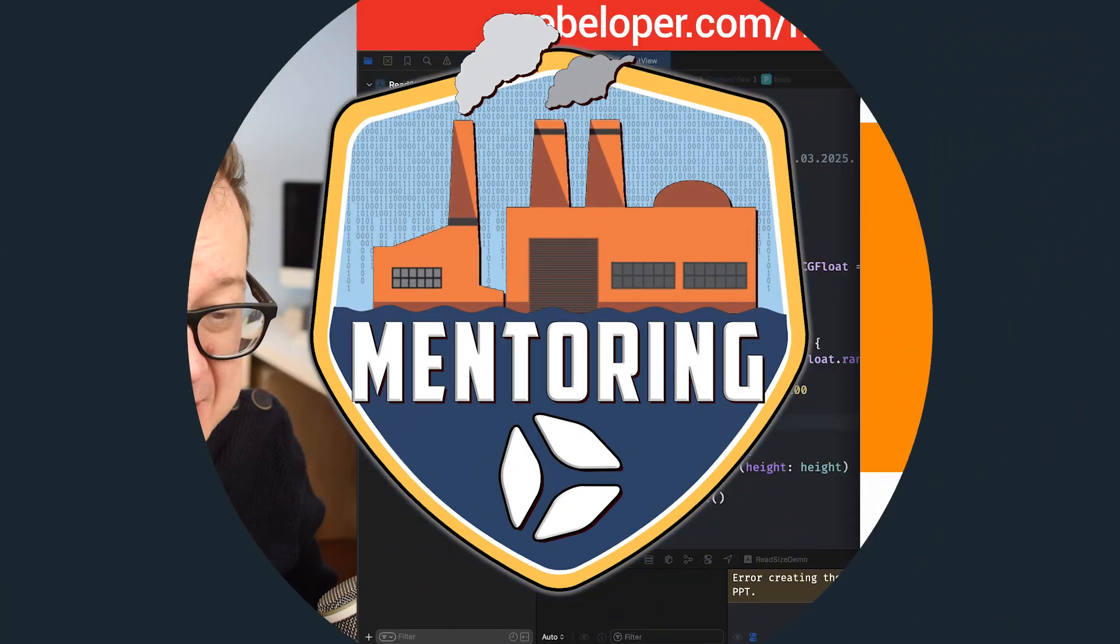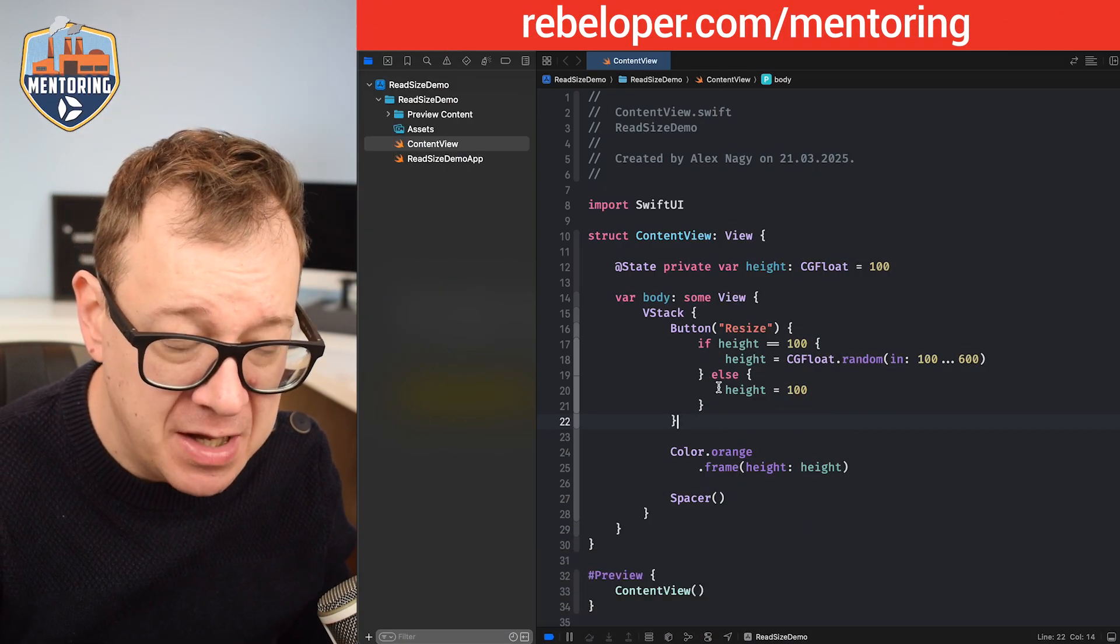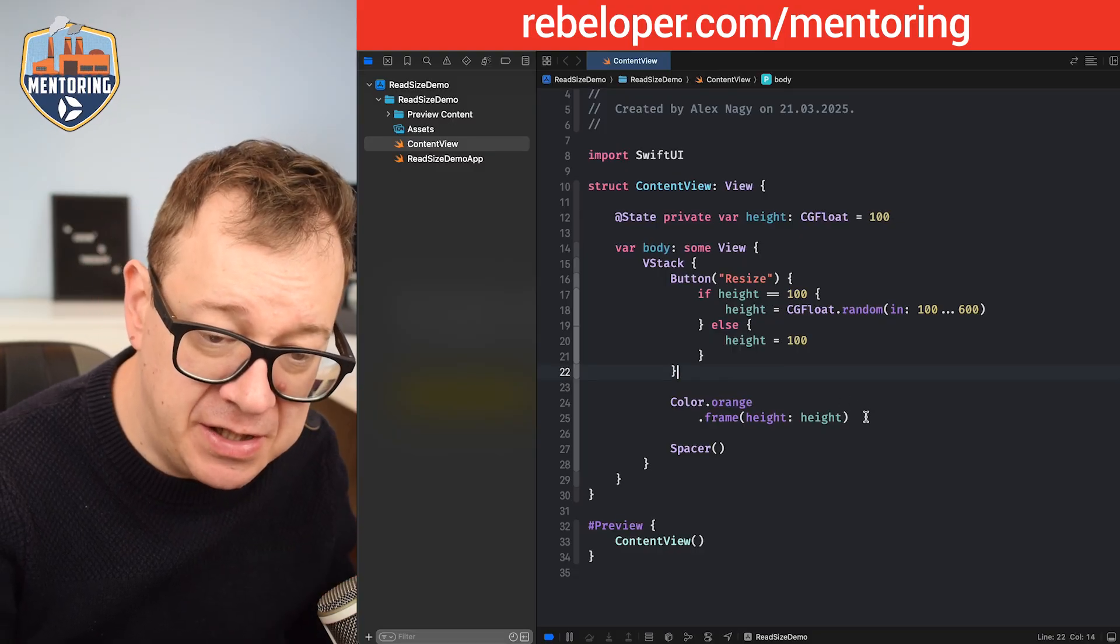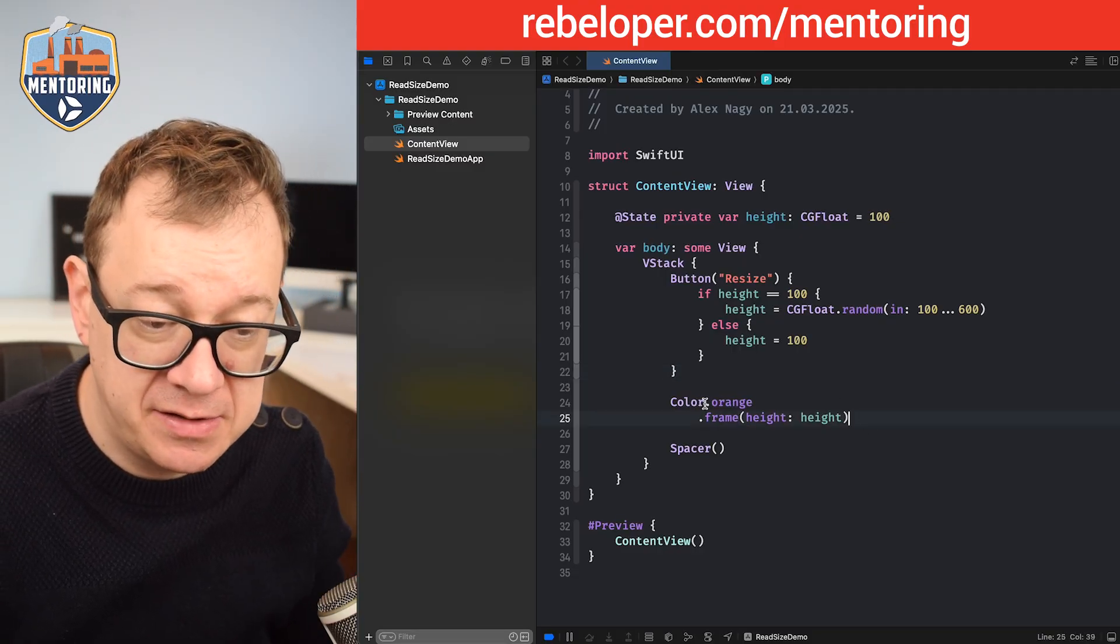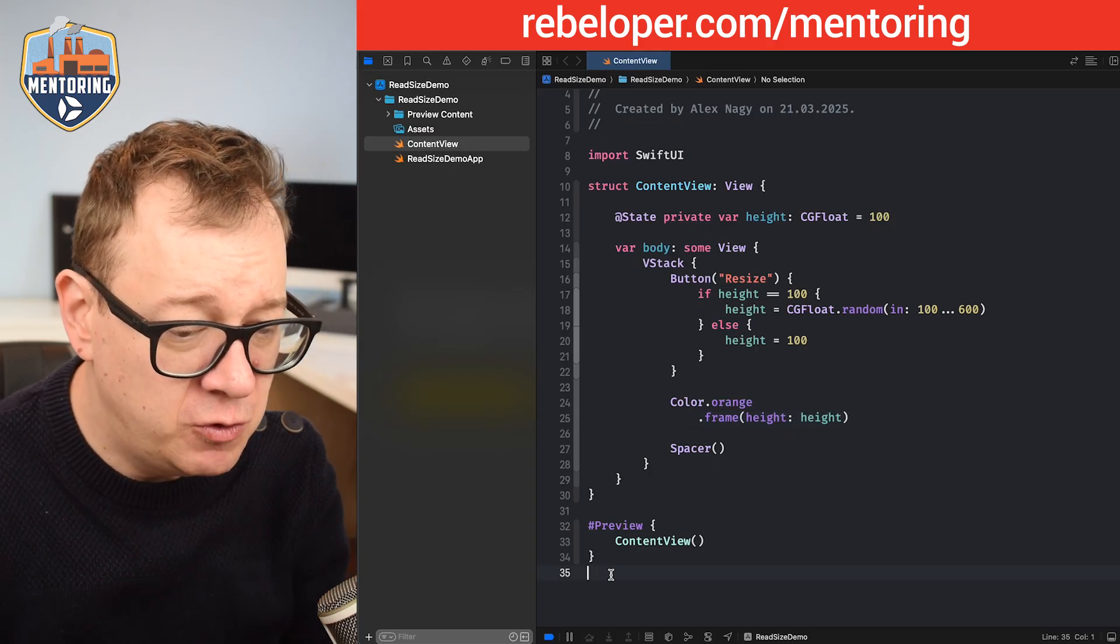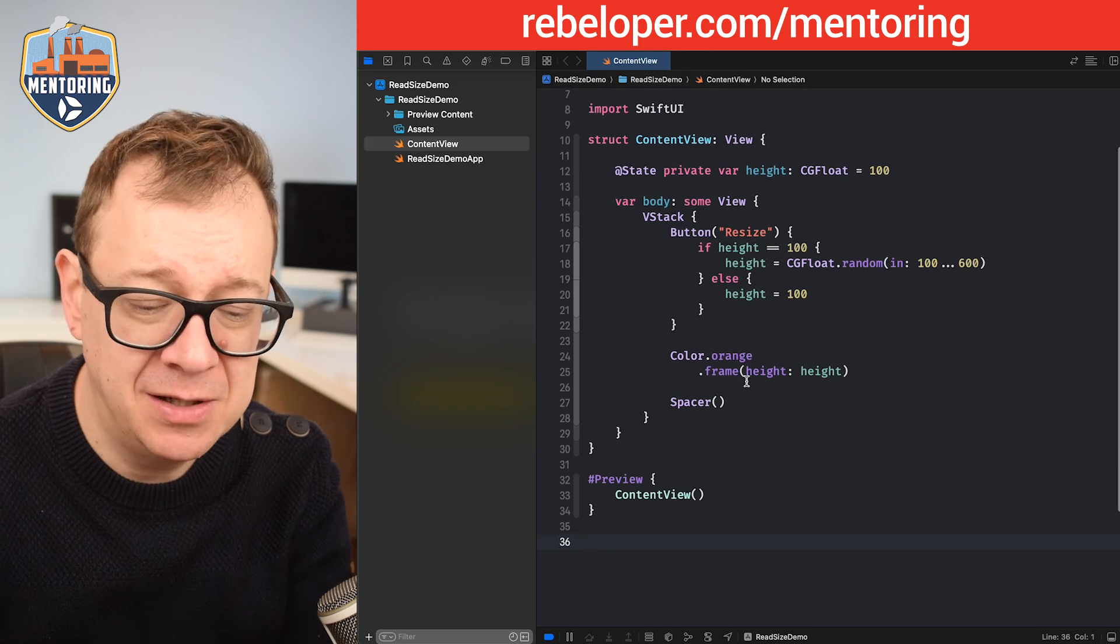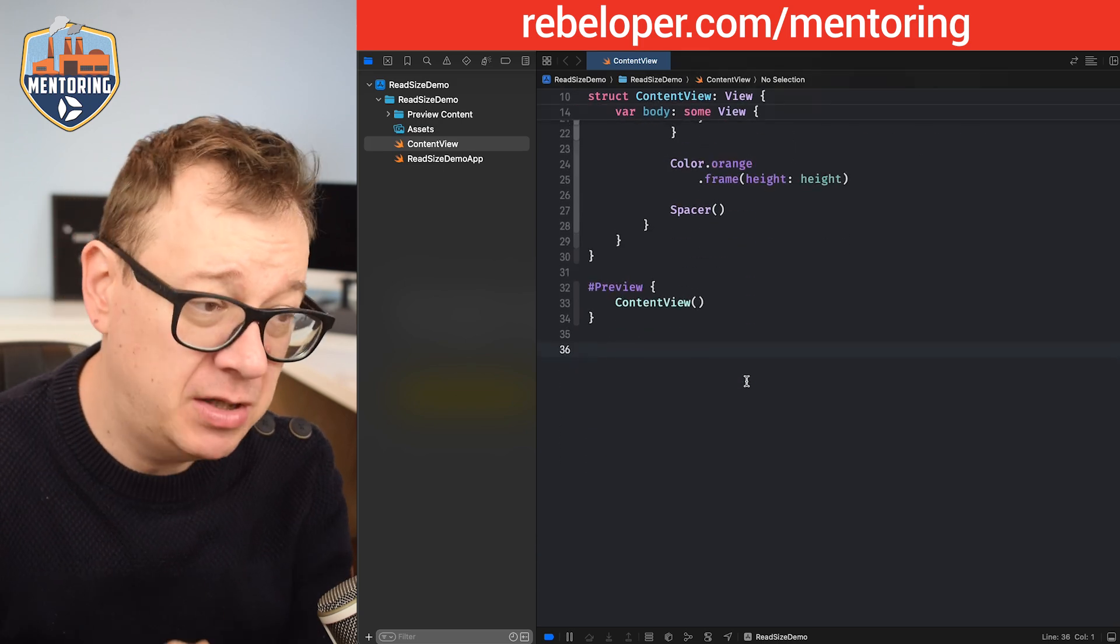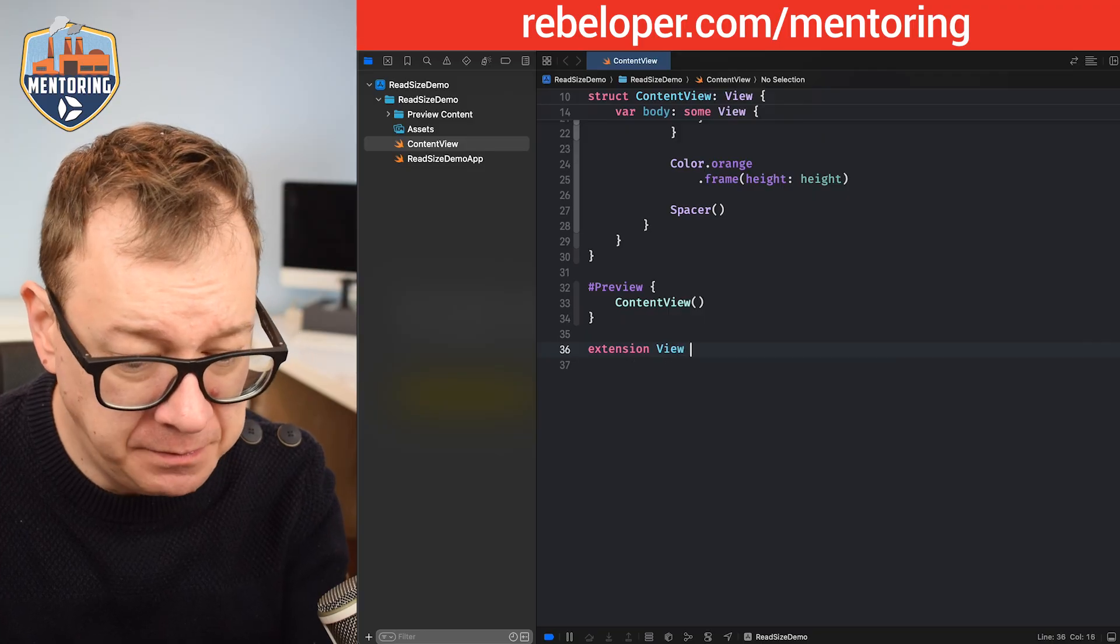Let's get into the code. This is our demo project. First of all, we are going to create an extension and we are going to add it to this orange color. That extension will be on the view, so I'm just going to type it out so we can take a look at how it works. Extension view.